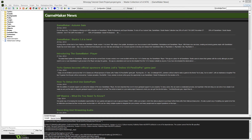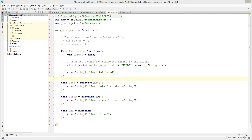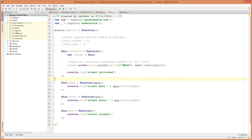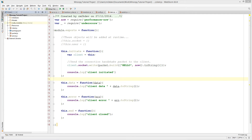We have the UI side of things set up on our project. What we need to do now is jump back into our server-side project and start creating some data models. In order to get data models working we're going to need a connection to our database, so you'll need to run your database on your local machine, or if you're using a cloud provider like MongoLab you can use that as well.